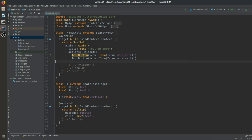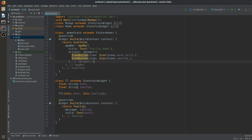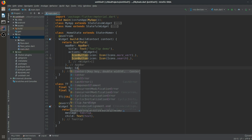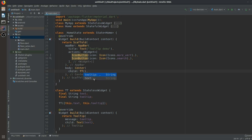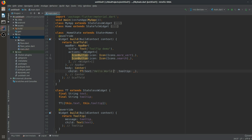After the AppBar we will have a body with a Center widget, because we want the text to be centered. The child of Center will call our TT class. In that TT class there are two parameters: text and tooltip.